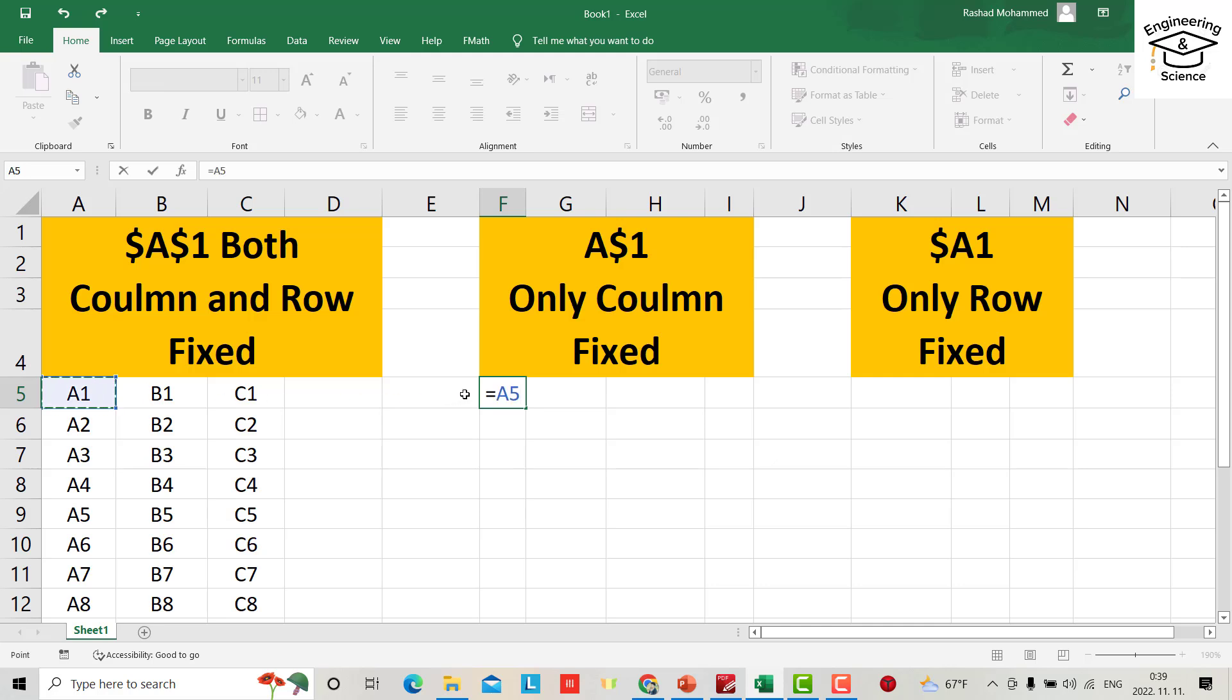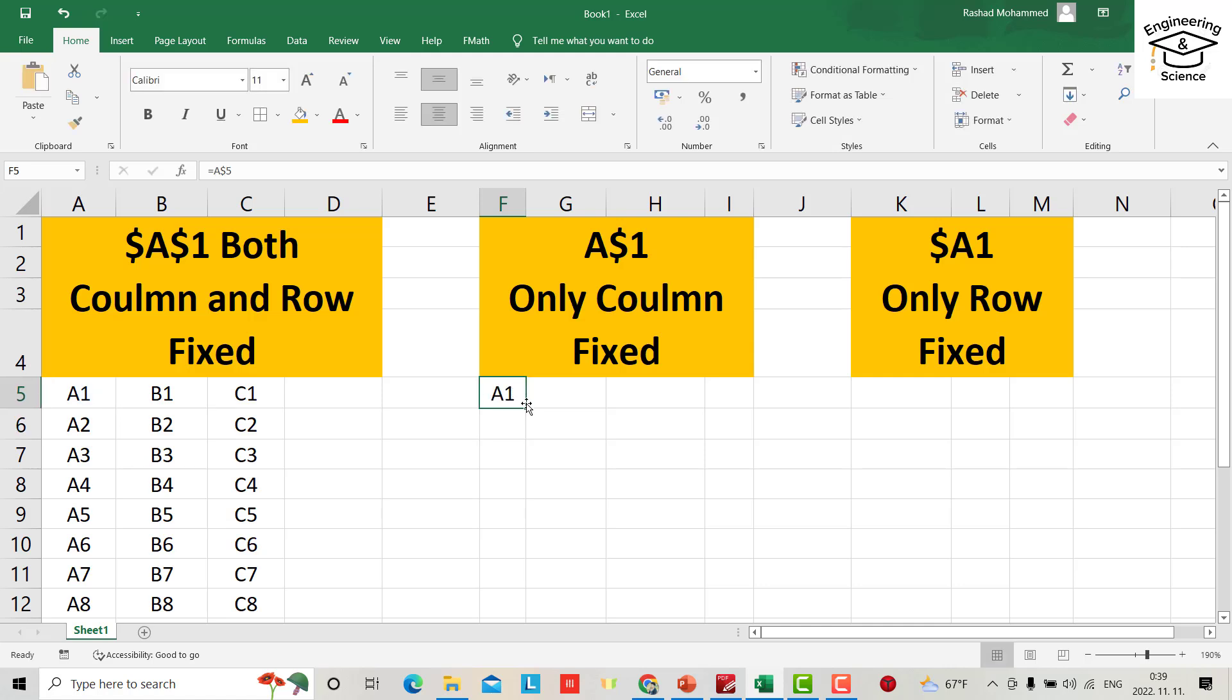A1 and add a dollar sign here to fix the column. Okay, bring it down. All will be A1 because its column is